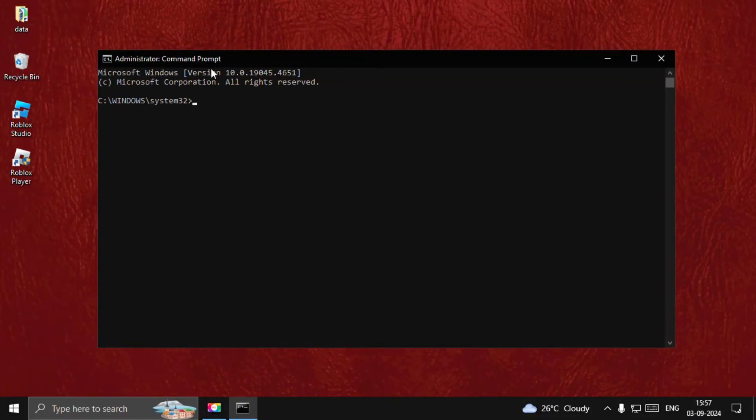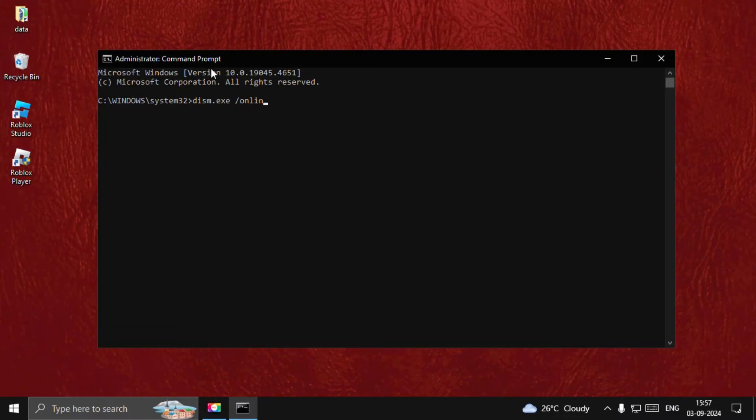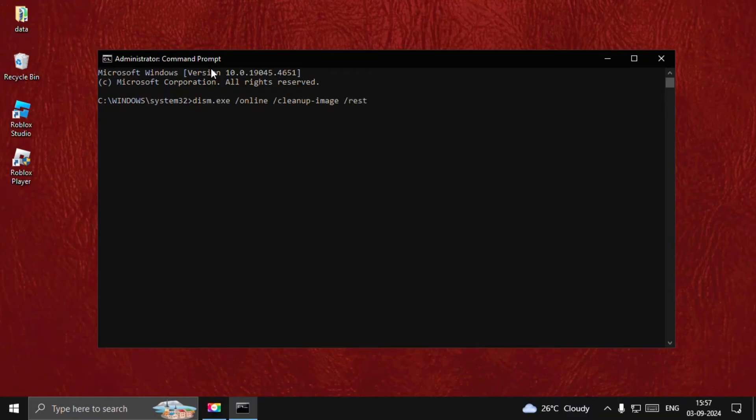We need to type: dism.exe /online /cleanup-image /restorehealth and